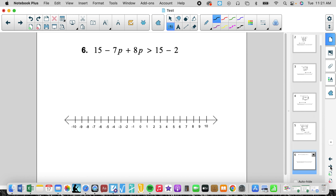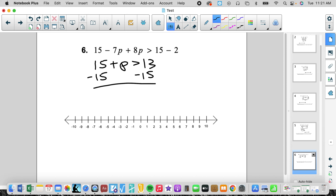Number 6, we have like terms again. We'll have 15 plus p is greater than 13. We can simplify not only the left side but also the right side. Now I'm going to isolate the variable — I'm going to get rid of that positive 15. And I get p is greater than negative 2. That's an open circle going to the right.